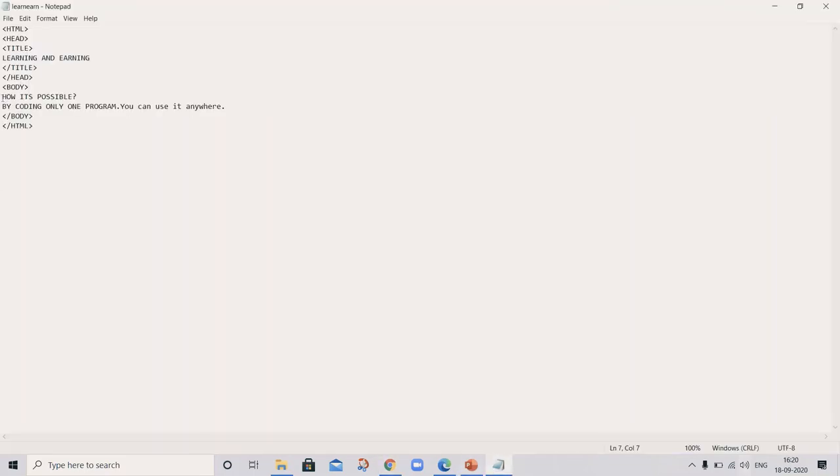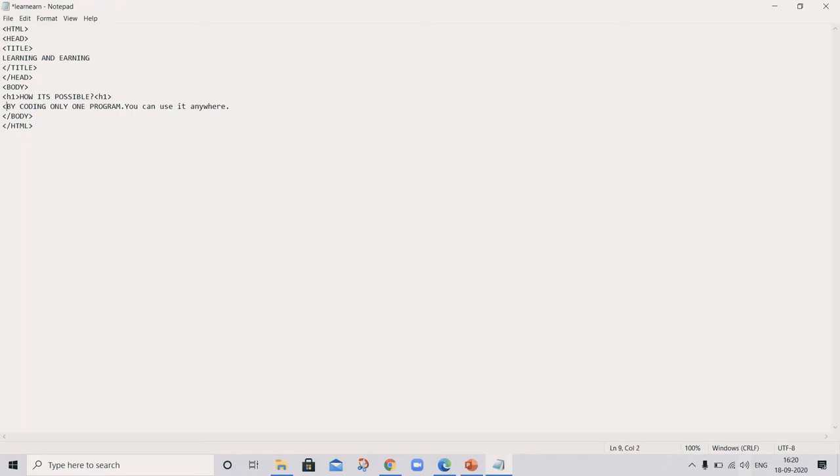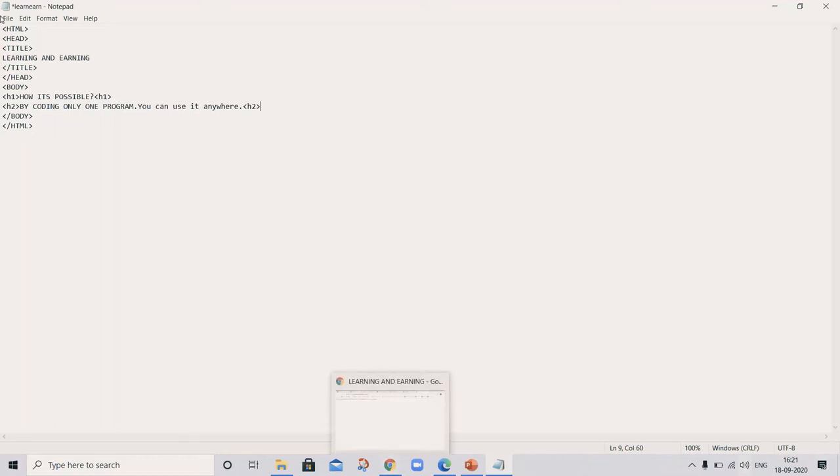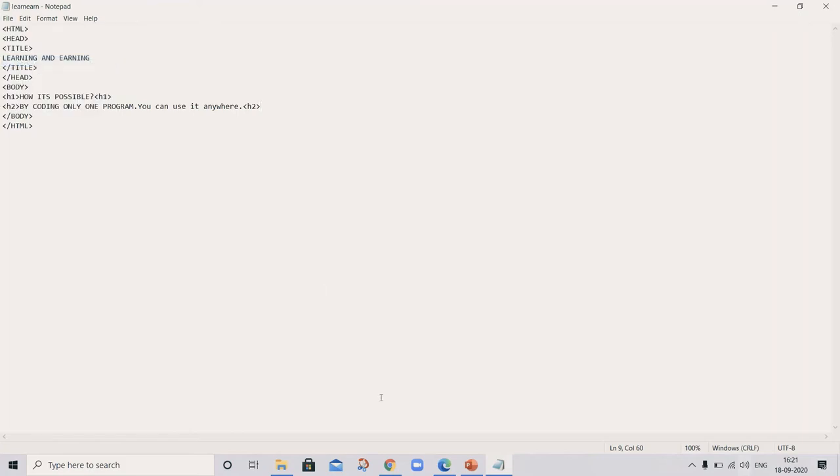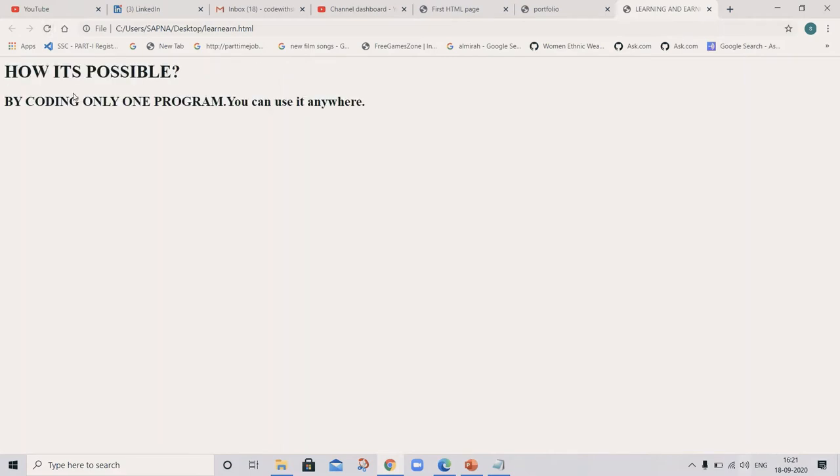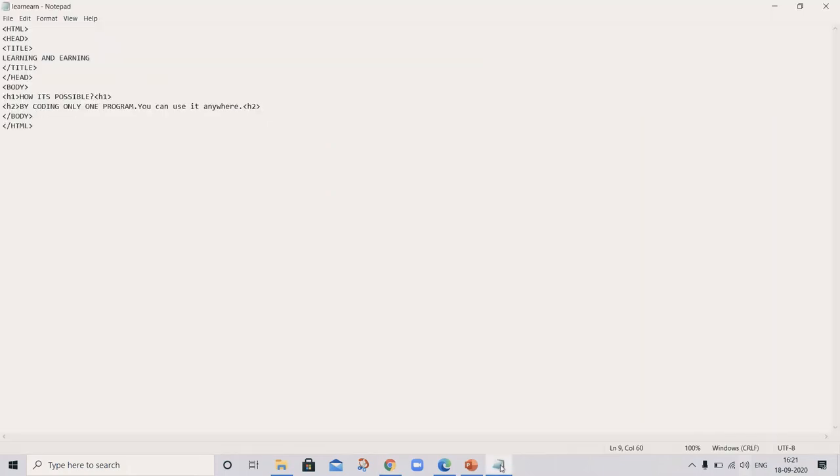How it's possible by doing coding only one program you can use it anywhere. To improve it, let's add here h1 tag, h2. See the difference here. Save. How it's possible by coding only one program you can use it anywhere. So it looks good but we want to make it perfect.